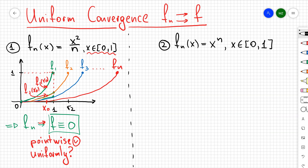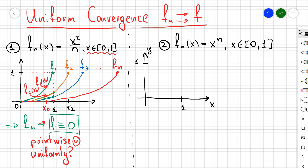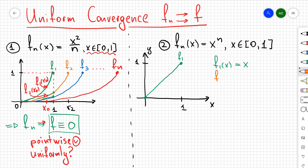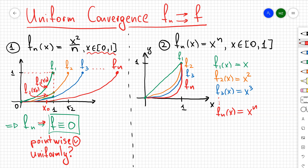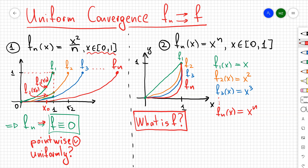Now let's go to the second example and do the same thing. Let's sketch f1, f2, and f3 for f_n(x) = x^n. f1 is just y = x, f2 is the parabola (drawn in orange), and f3 is x³. You can see that as n gets bigger and bigger, the sequence of functions gets closer and closer to 0, except at the single point where x = 1.